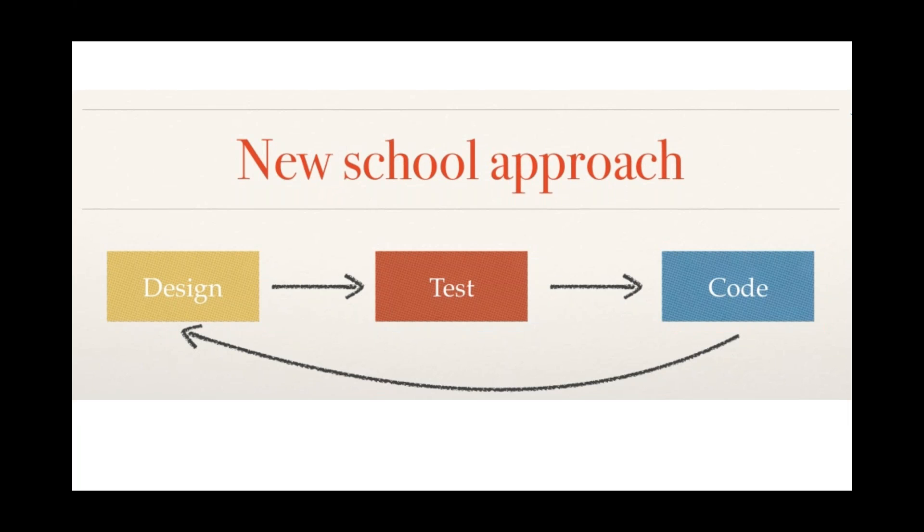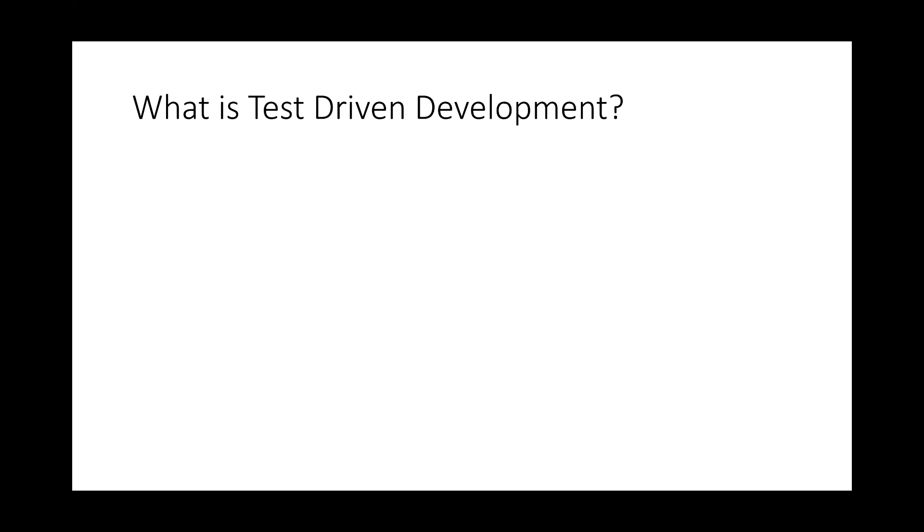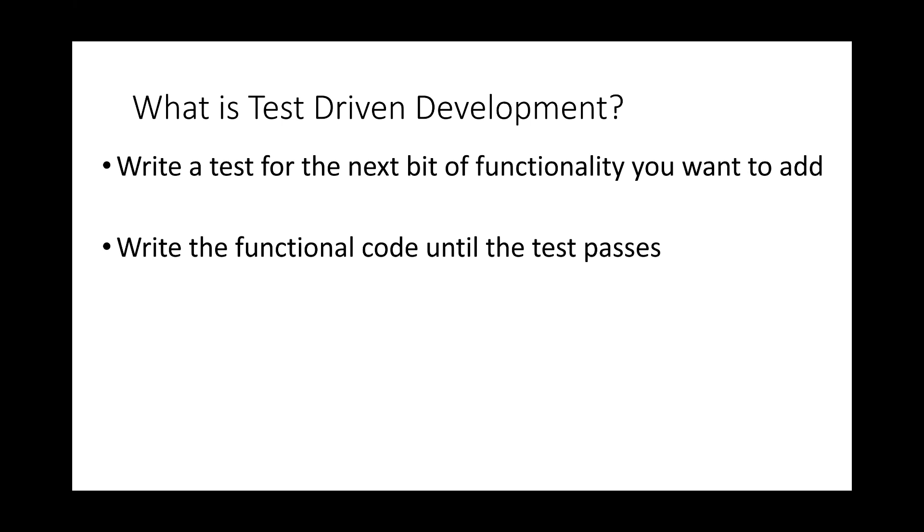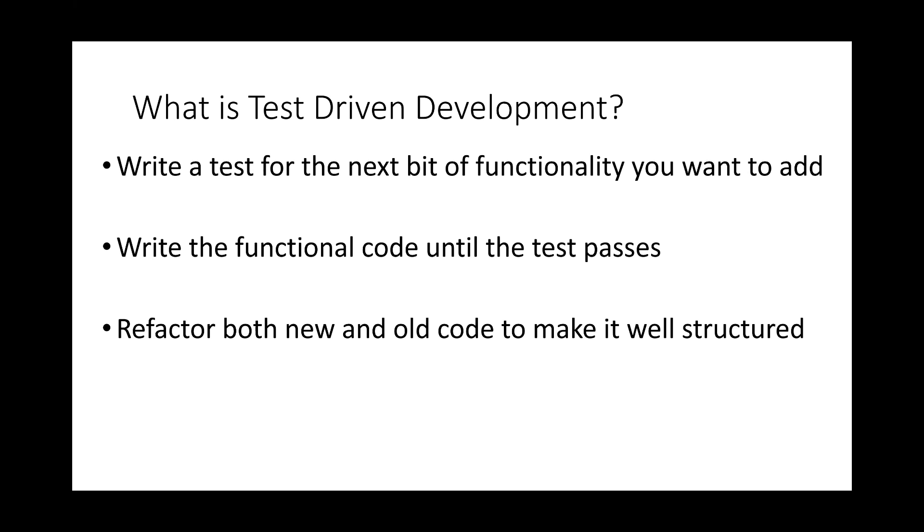So again, what is test driven development? We basically write a test for the next bit of functionality that we want to add to the system. We write the functional code until the test passes. We then refactor with confidence, both new and old code to make it well structured. And we continue cycling through these three steps, one test at a time, building up the functionality of the system.